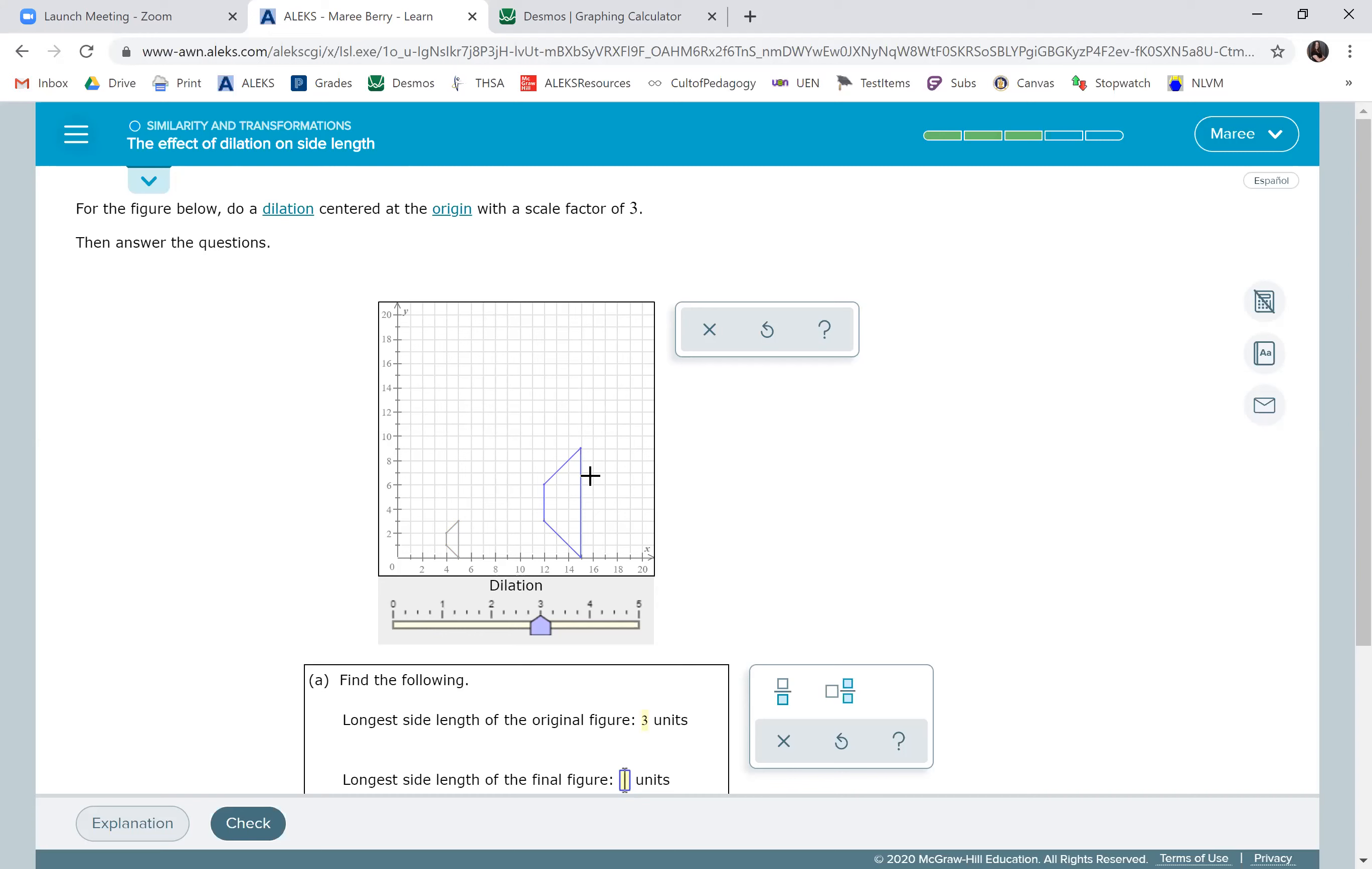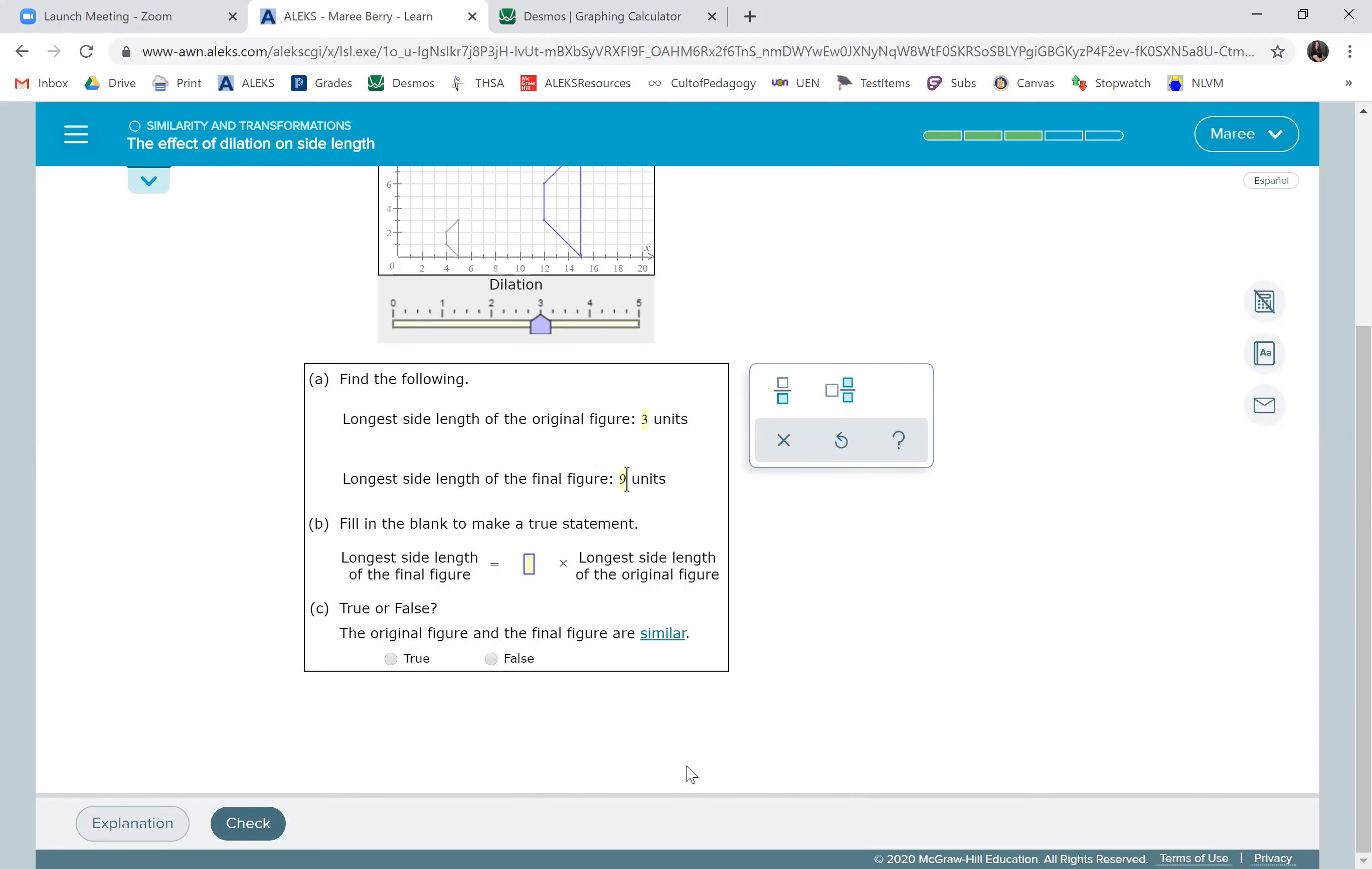But let's just count one, two, three, four, five, six, seven, eight, nine. That's three times the longest side length and all the side lengths are three times. And the figures are similar. Finally, we get a true statement there.